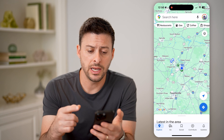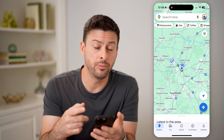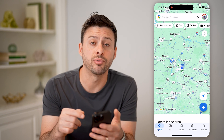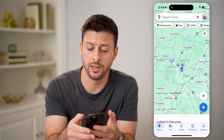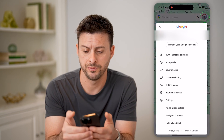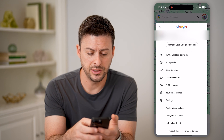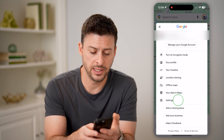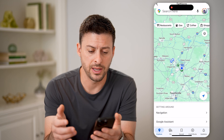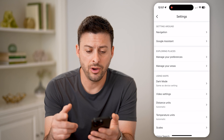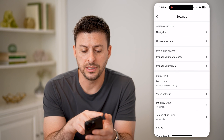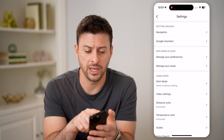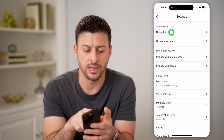Now that we're in here, if you wanted to enable those speed limits, you're going to tap the profile icon at the top right. Now you can see midway down here is Settings — let's tap on that. Now on here you can see at the very top under Getting Around is Navigation. Let's tap on that.